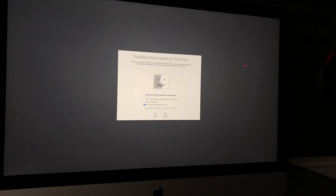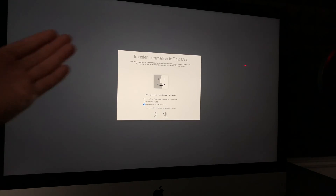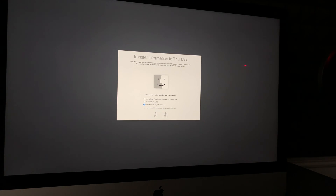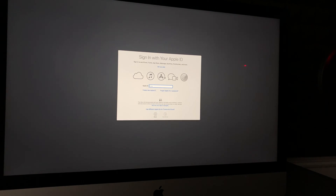On the Data Privacy screen, just hit Continue. We are setting this Mac up fresh — we're not transferring anything. This would normally be the point where you could transfer from Time Machine or another source, but since this video is about going back to factory settings, we're not transferring anything and we'll continue on.